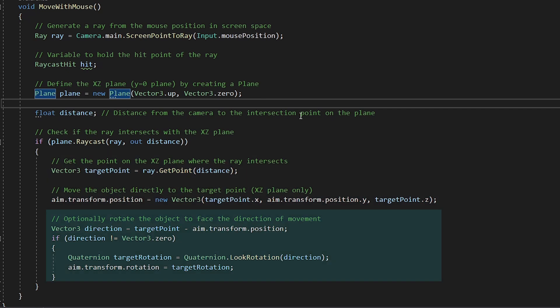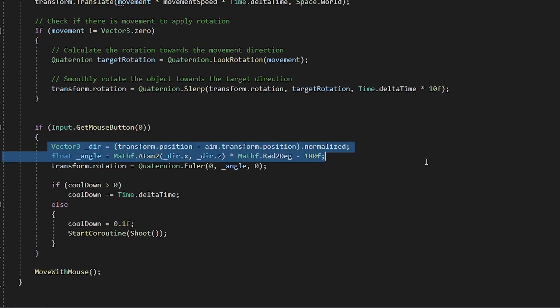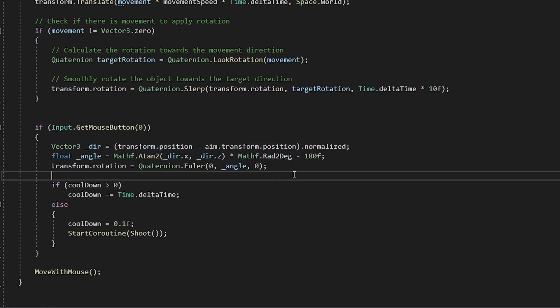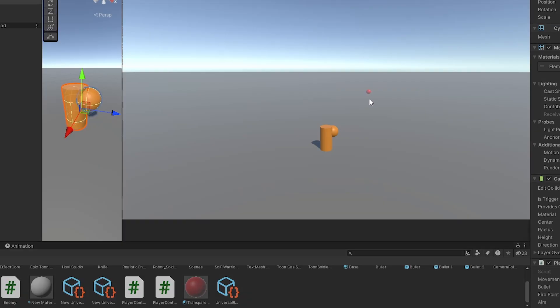And I am also rotating the aim object with respect to the player, so that it looks good. And then I added the code to rotate the player as the mouse moves. And it looks good in action.